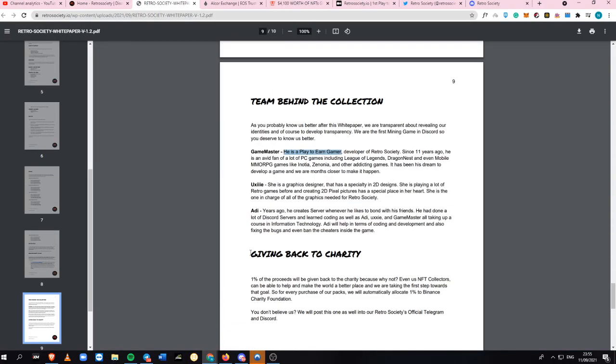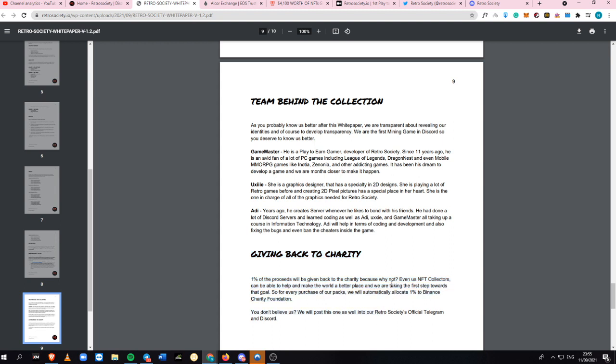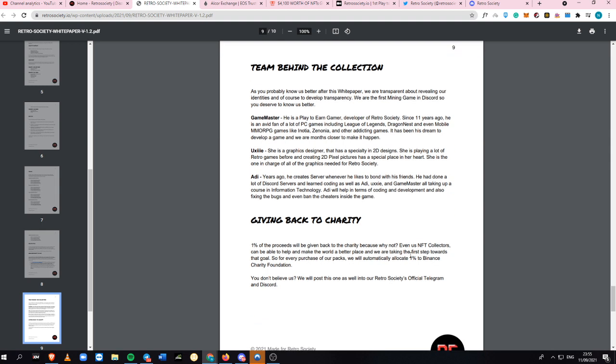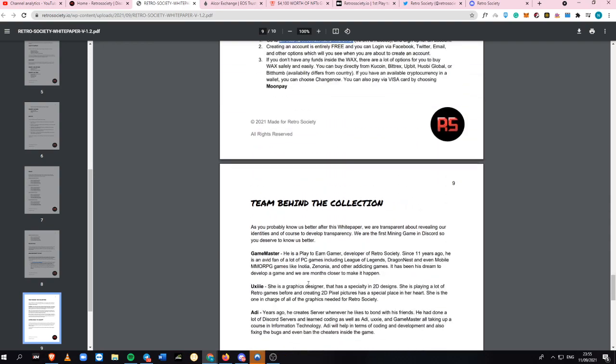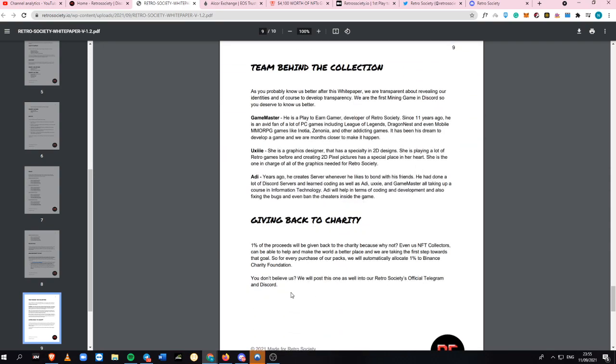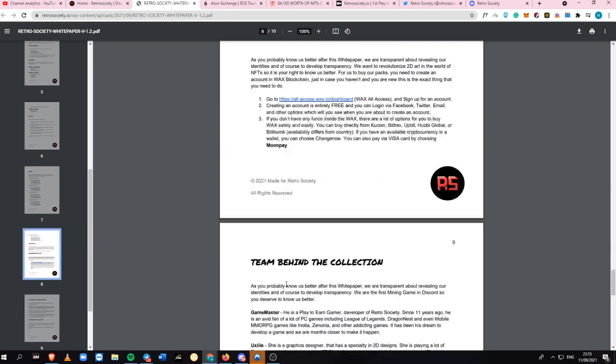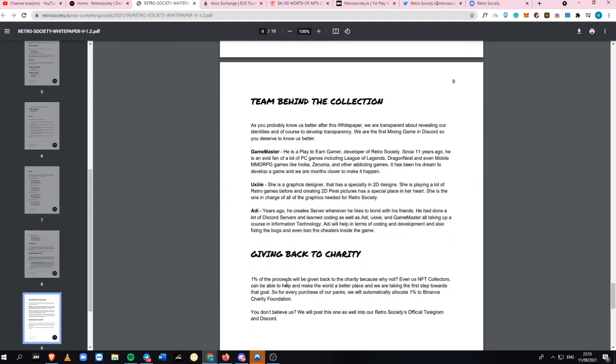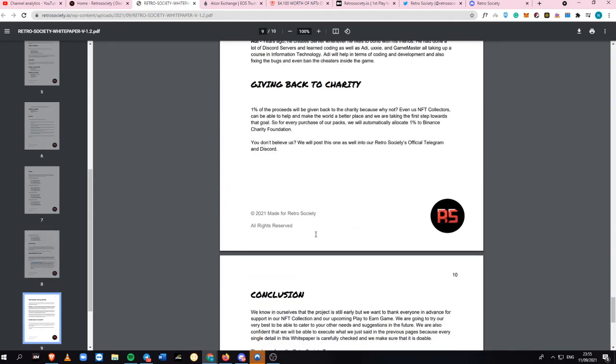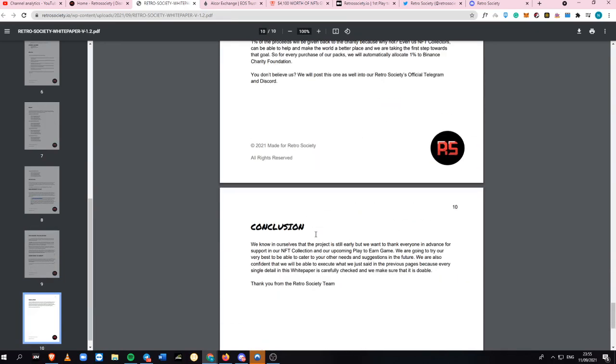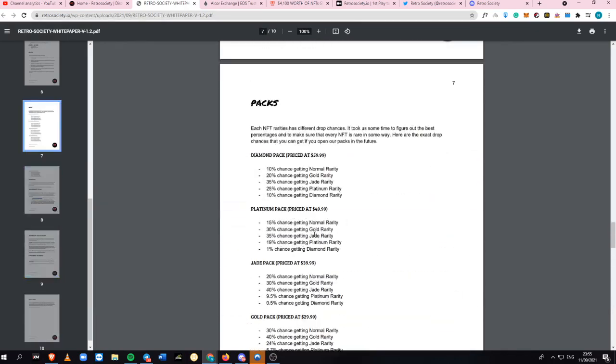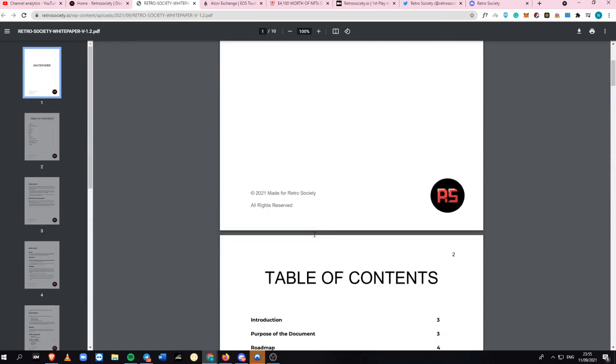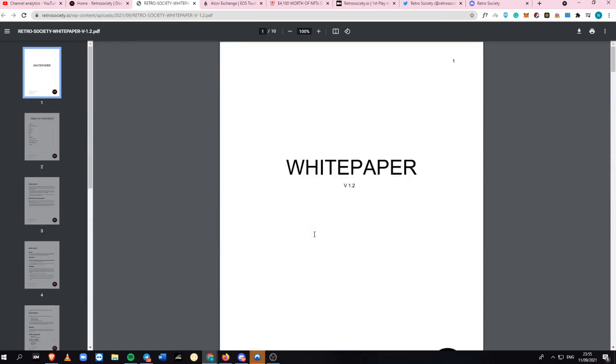They're also giving back to charity. 1% of the proceeds will be given back to charity because why not? Even us NFT collectors can help and make the world a better place. They're taking the first step towards the goal. They're also going to allocate 1% automatically to Binance charity foundation. I think they will also send these TX IDs and everything once it has been published and once this game has been ongoing and launched on their own as well.